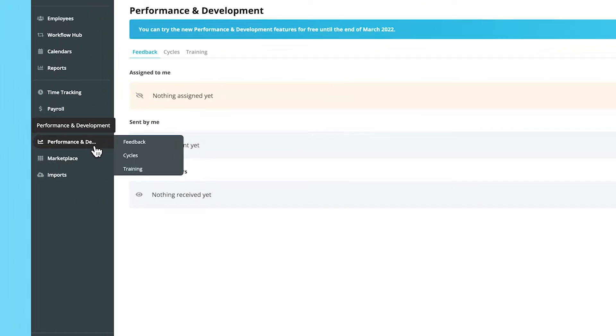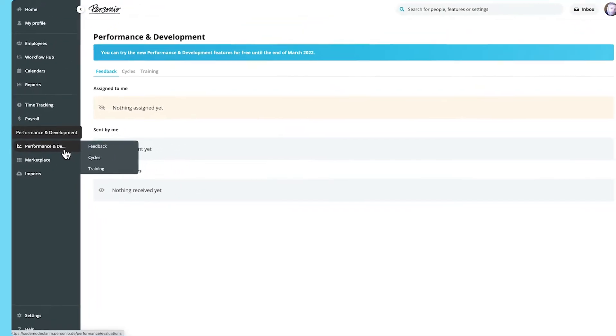The performance and development area allows you to set up and manage your performance review cycles and training in one place.